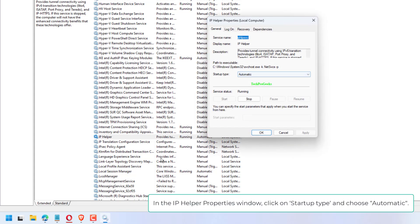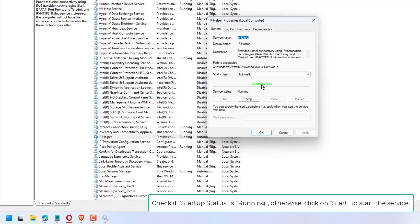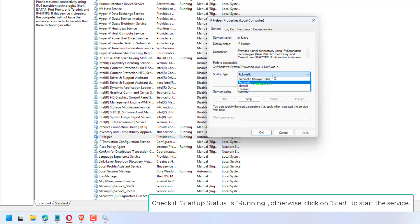In the IP Helper Properties window, click on Startup Type and choose Automatic. Check if Startup Status is running. Otherwise, click on Start to start the service.